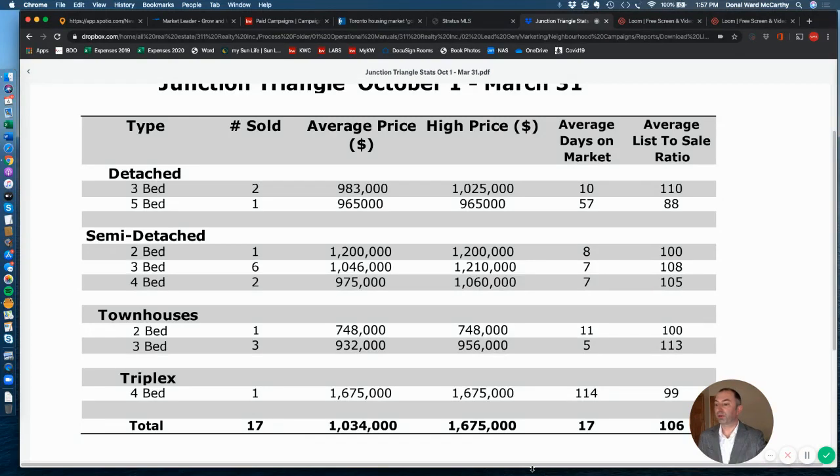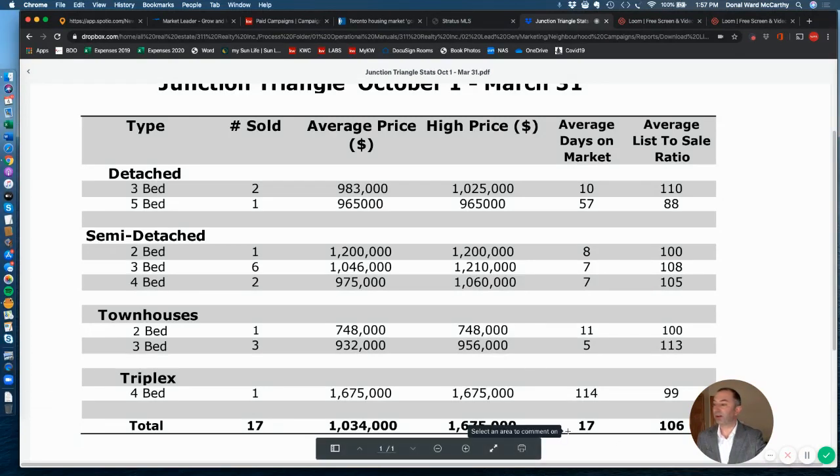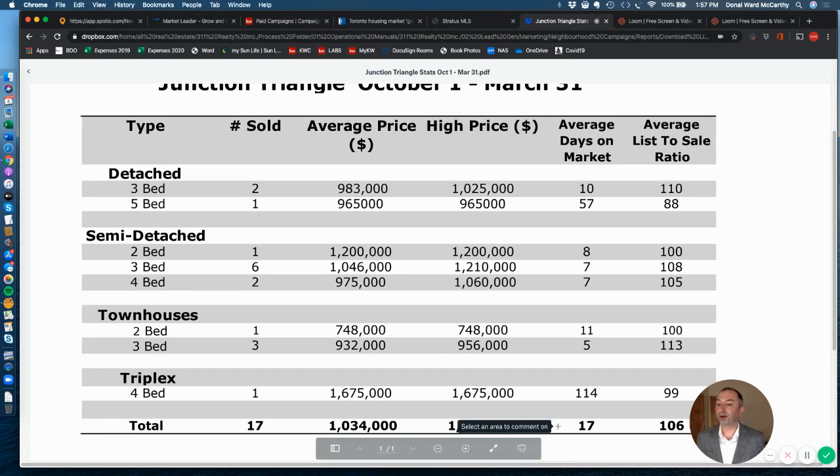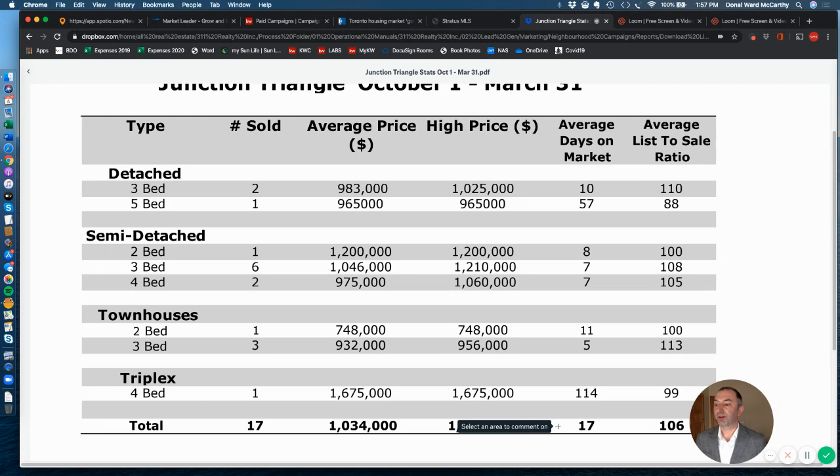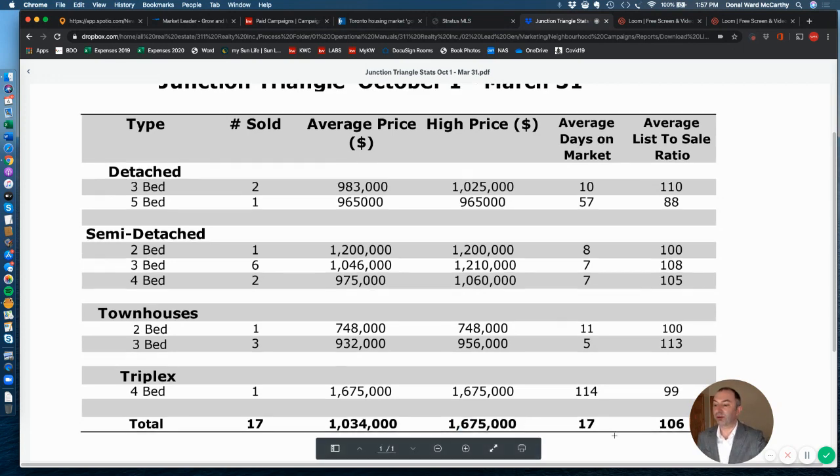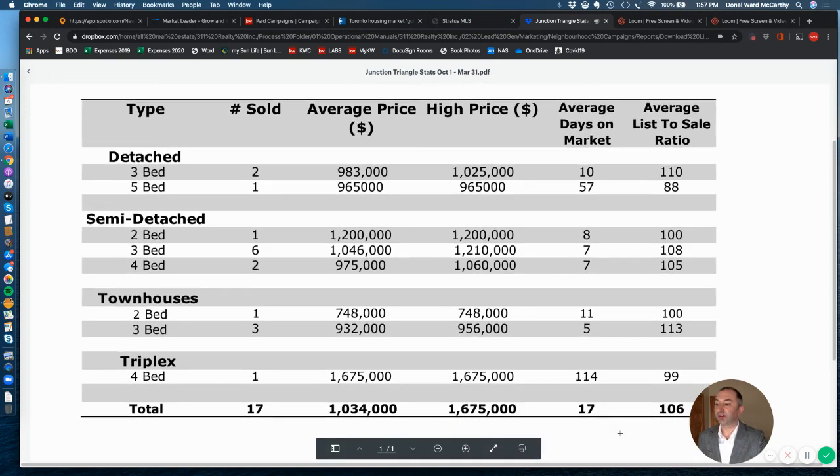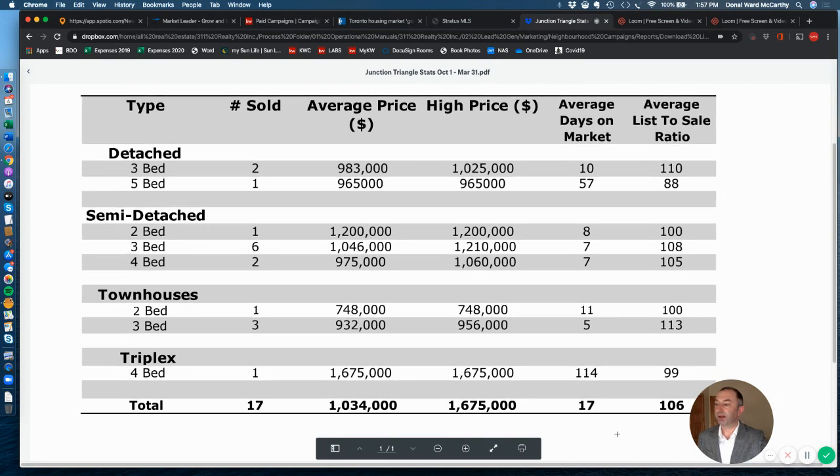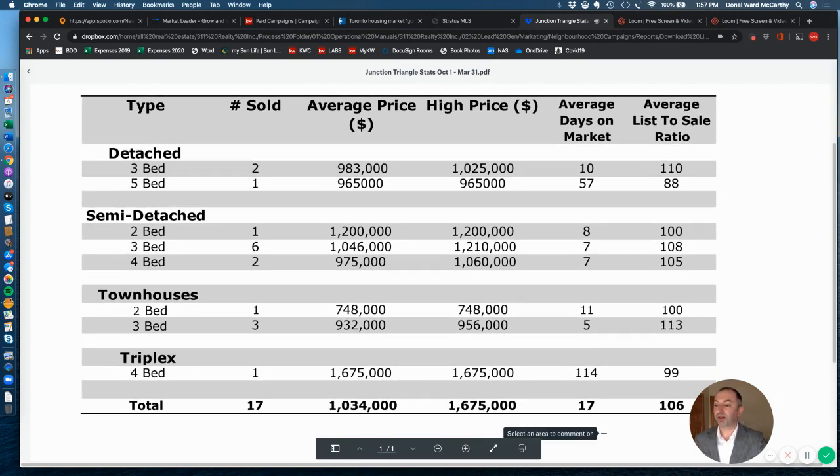And that was a unique property that actually took 114 days. You can see there it's a triplex. It was up at the very top of Campbell, actually 336 Campbell, up near the tracks. And it was a fully renovated legal duplex. It was on the market for 114 days, so that does skew some of these figures, but nonetheless it was a residential property in the neighborhood.